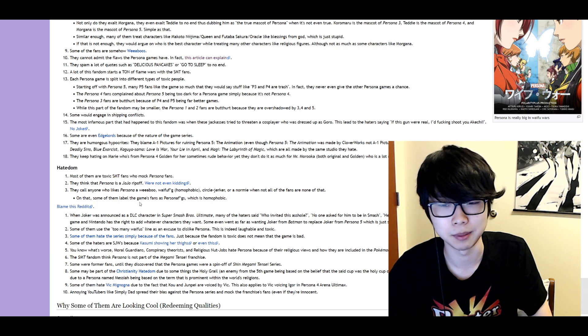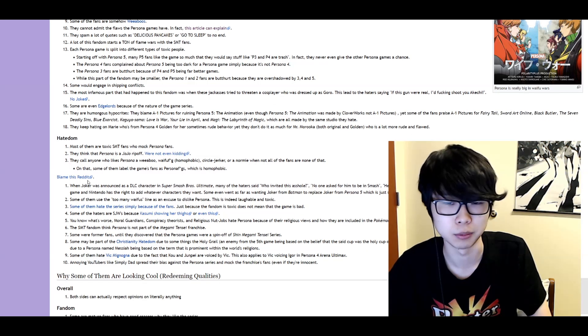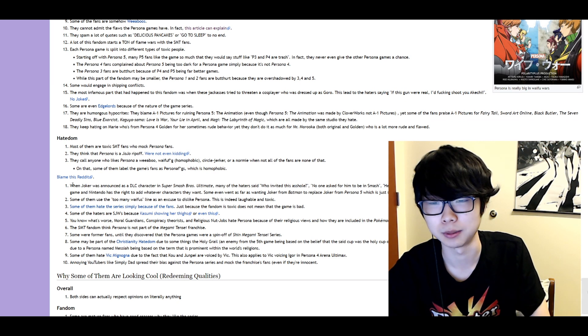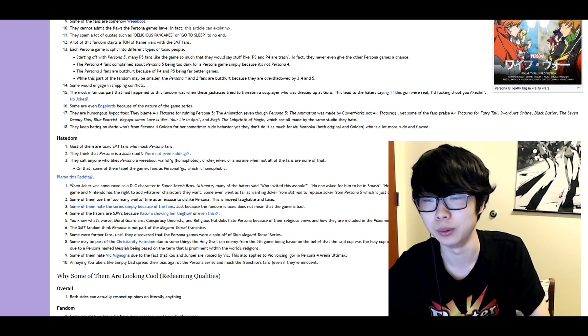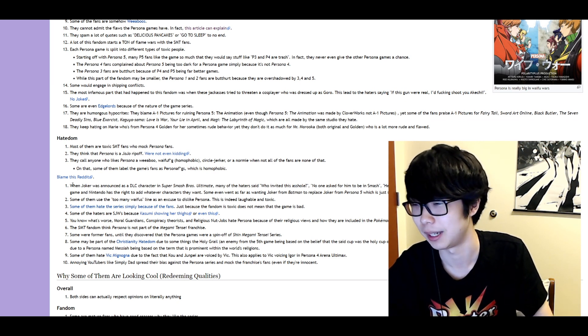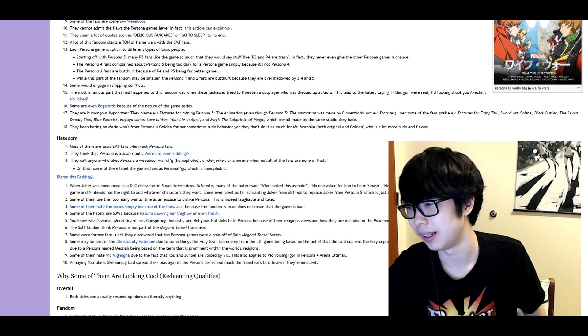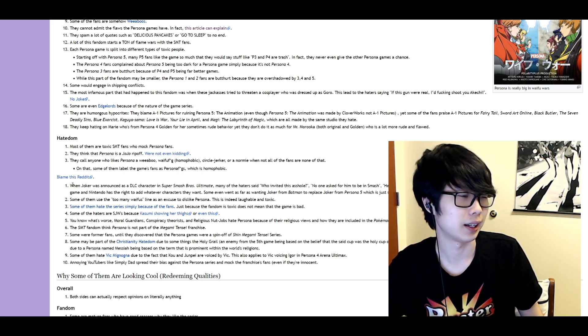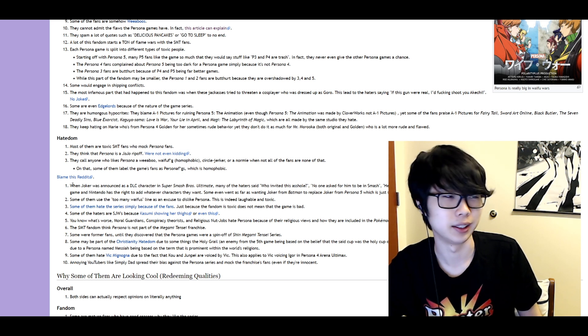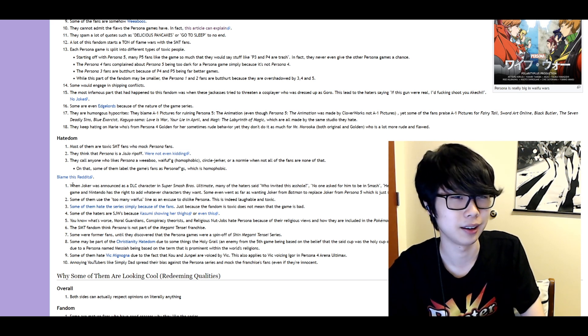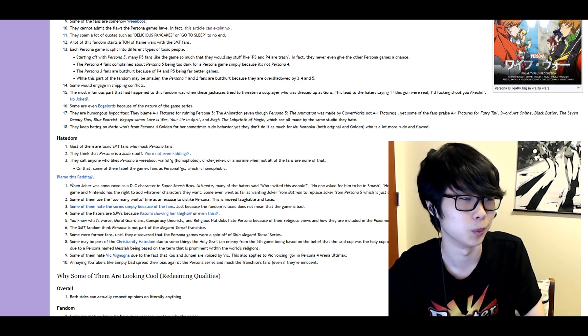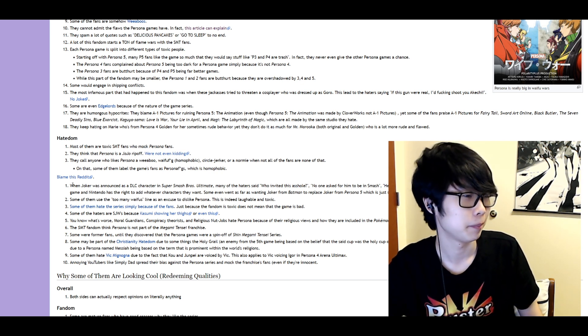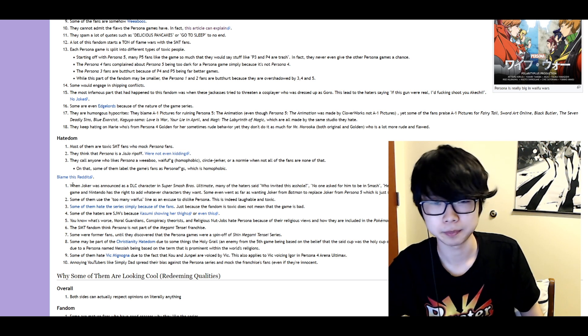Some of them label the game's fans which is homophobic. So yeah. When Joker was announced as a DLC in Super Smash Bros. Ultimate many of the haters said who invited this asshole. No one asked for him to be in Smash. He's not a popular game character. Blah blah blah. Also Persona 5's a well-reviewed game. Yeah that's the one thing. I don't think anyone can actually argue against Persona 5 on the merits of the game itself. Like anyone who's played the game will say that it's such a great game.